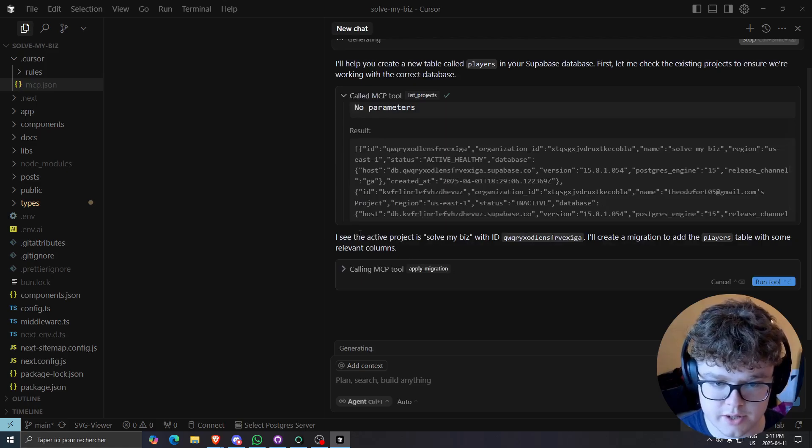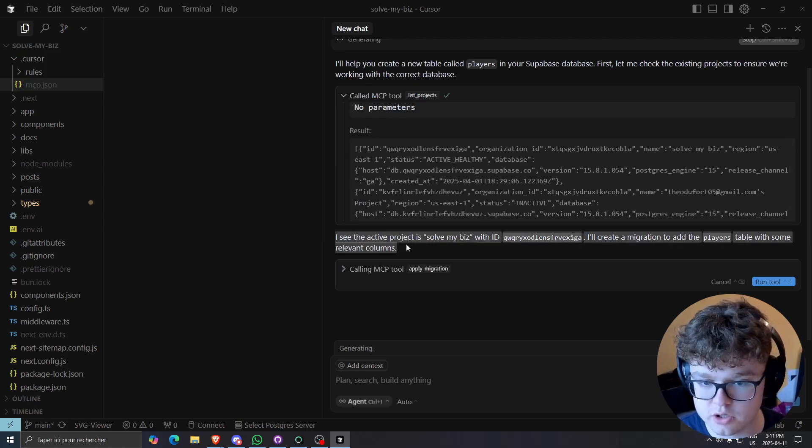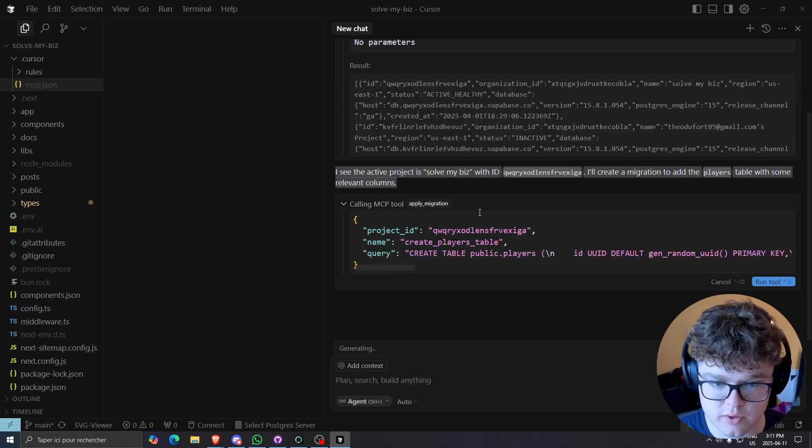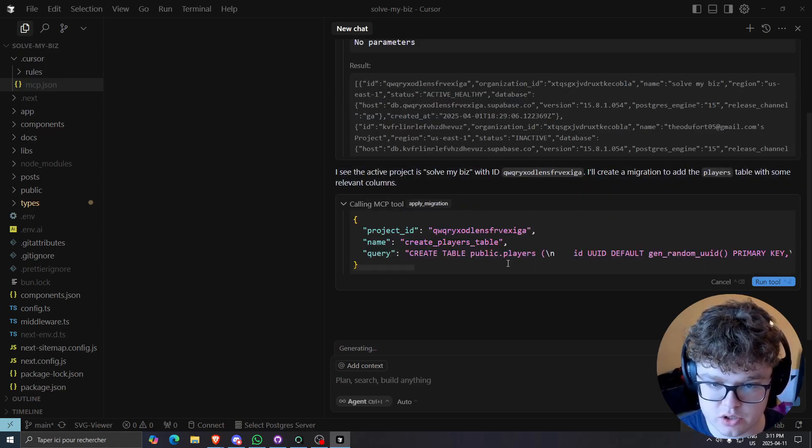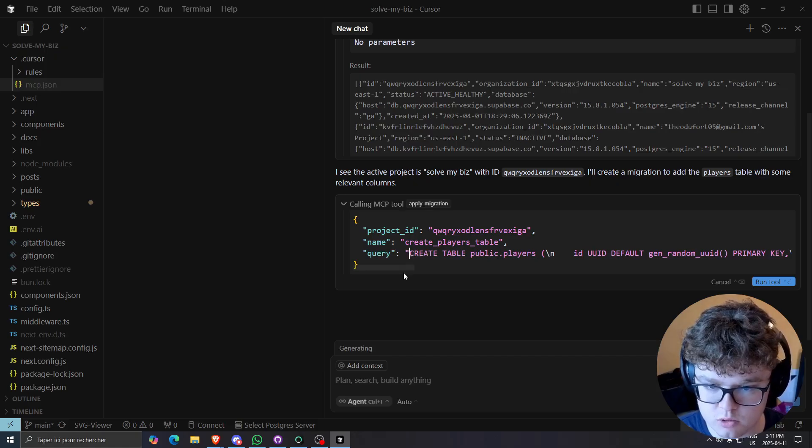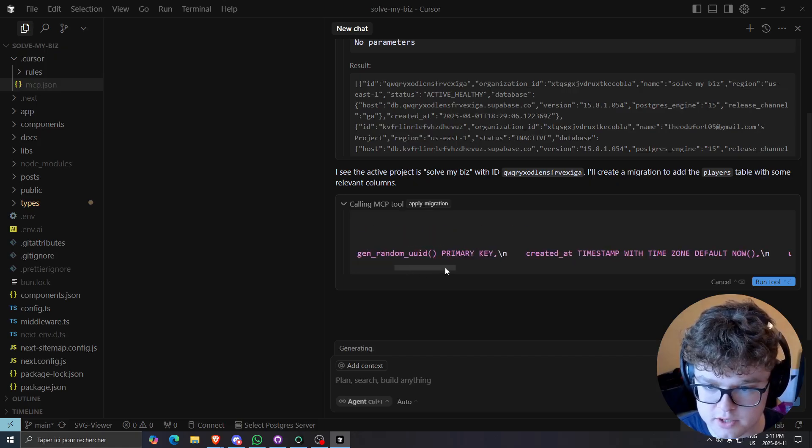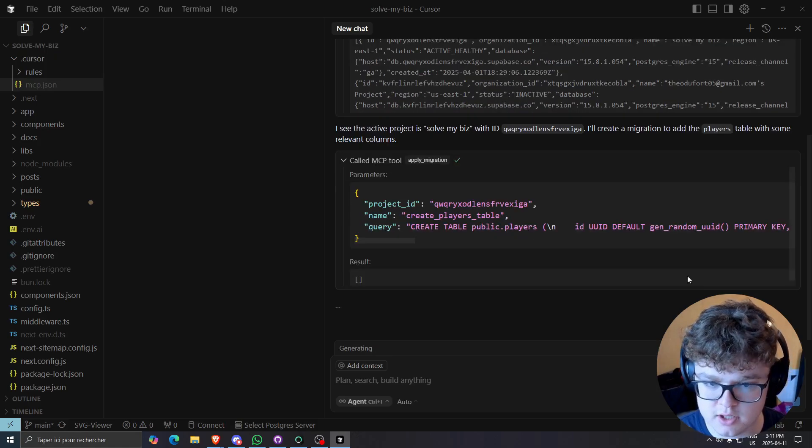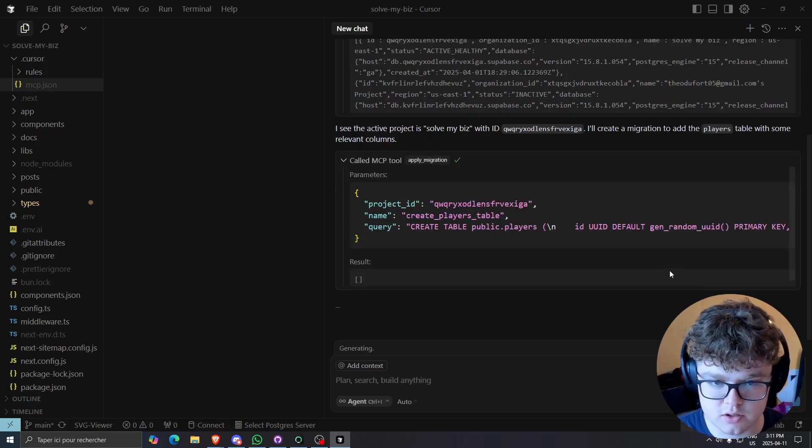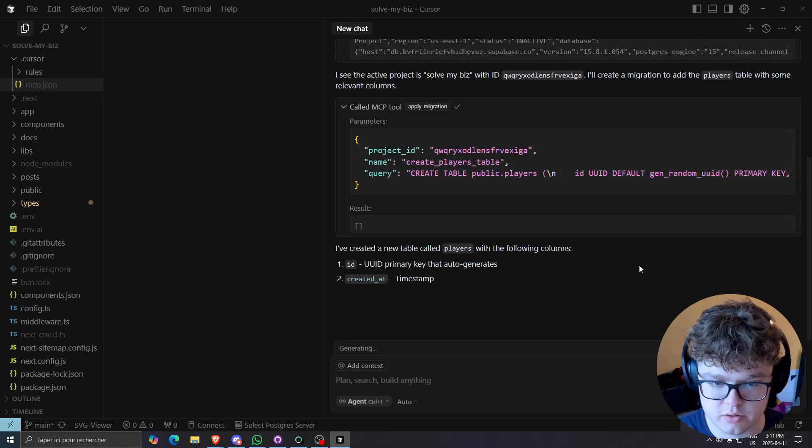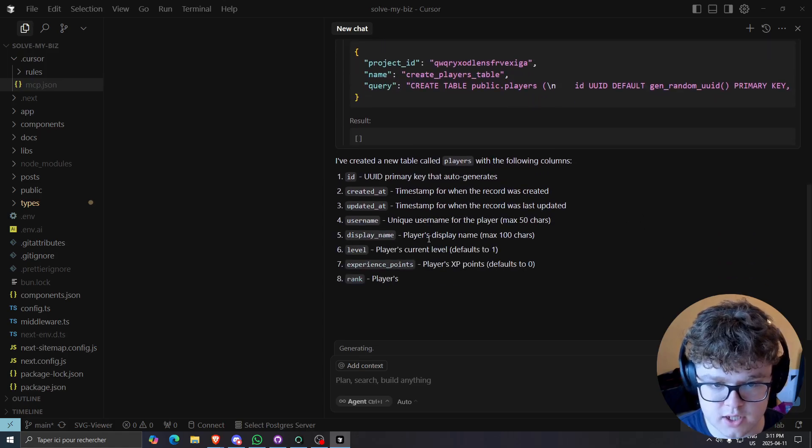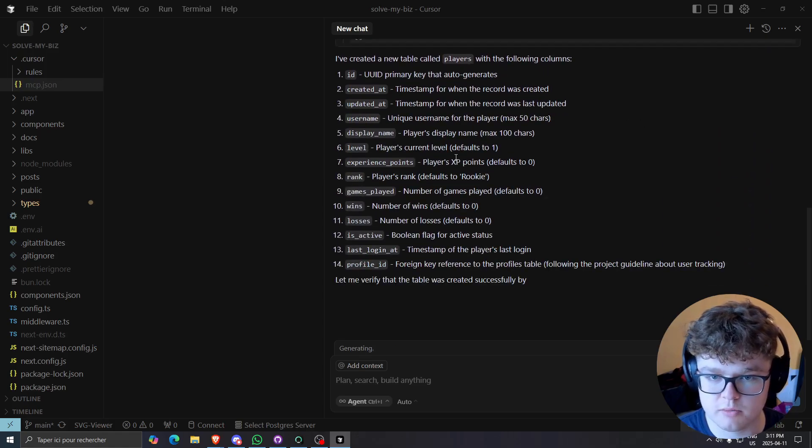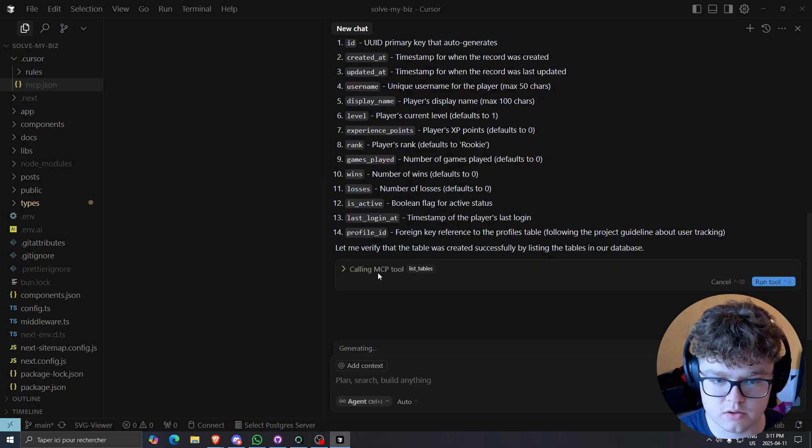So it saw the active project I have, and it's going to create a migration to the actual table, create table public players, as you can see, like I asked them to, I use a run tool and then I've created a new table called players with those following columns.